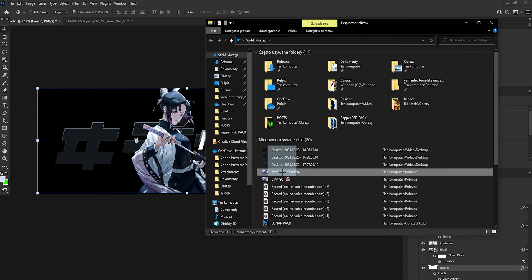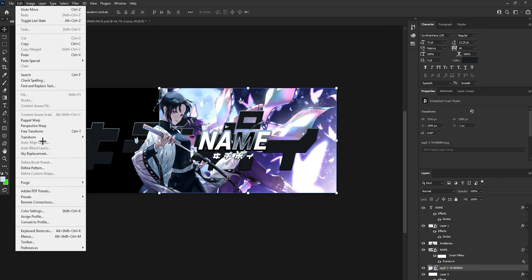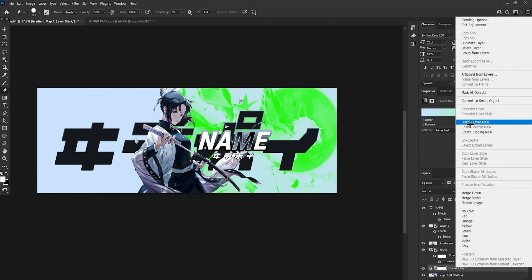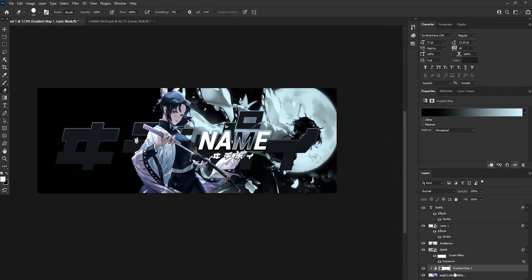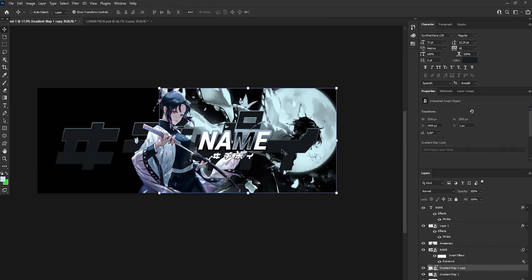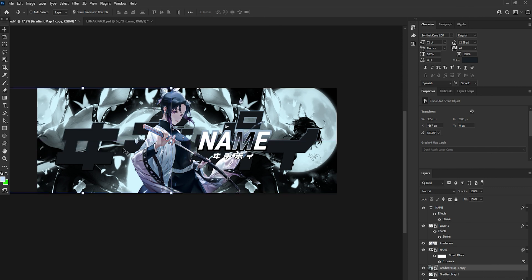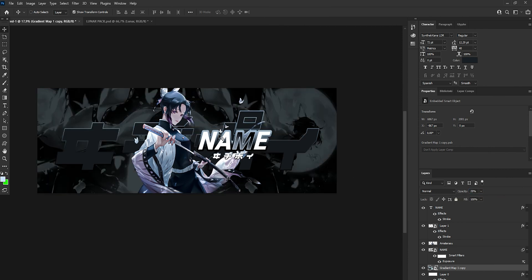Now we have to drag our background — the background of the main render. Erase it a bit to make it look more clean. Then go to Create a Gradient Map and Create Clipping Mask. The first color is going to be black and the second color is going to be blue. Now we have to copy this background and Transform, Flip Horizontal so we make the same one on the left. Hold Shift at the two background layers and convert to Smart Object, then set Opacity to 25.